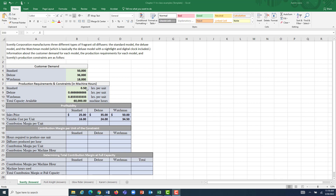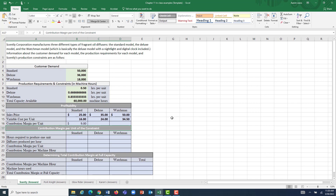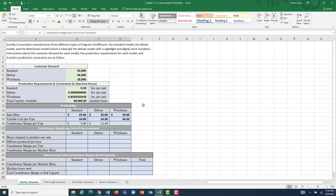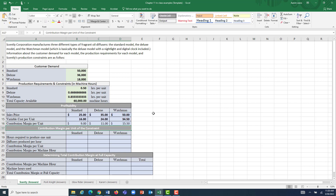The first step in figuring out our optimal product mix is to find our contribution margin per unit. The standard has a sales price of $25 and a variable cost of $16, giving a contribution margin of $9. The Deluxe has a $35 sales price less $24 in variable costs, for a margin of $11. And the Watchman sells for $50 with a variable cost of $34.50, giving a contribution margin of $15.50.